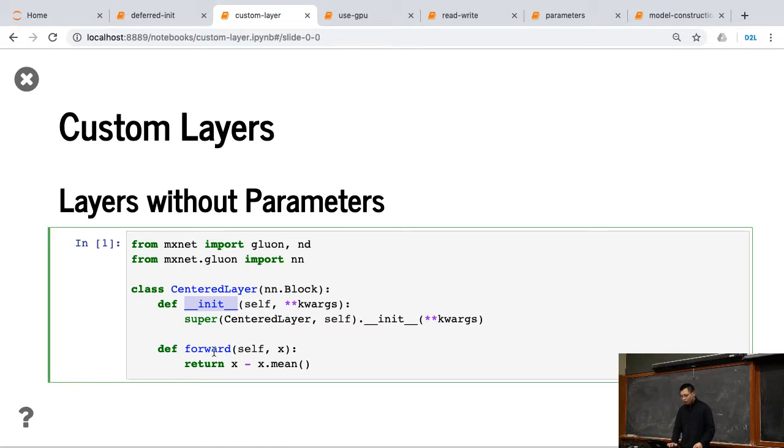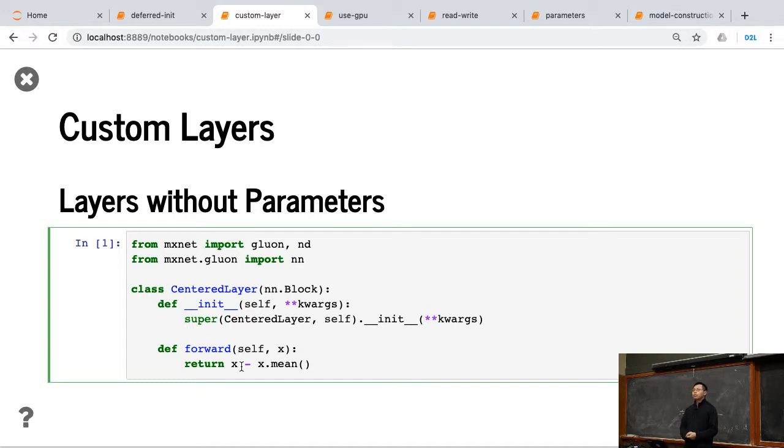And in the forward function, given x, we generally return x minus by its mean. So now the output, we have zero centered.